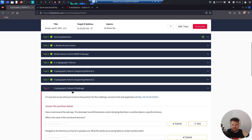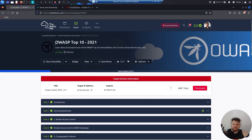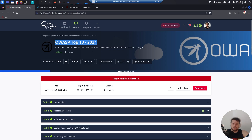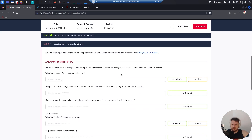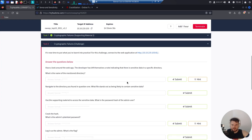Today we are at task number eight, cryptographic failures, the challenge — the practical part of cryptographic failures. We are inside the OWASP Top 10 2021 module, which is part of the complete beginner path. It's now time to put what you've learned into practice. For this challenge, connect to the web application at the following IP with port 81.